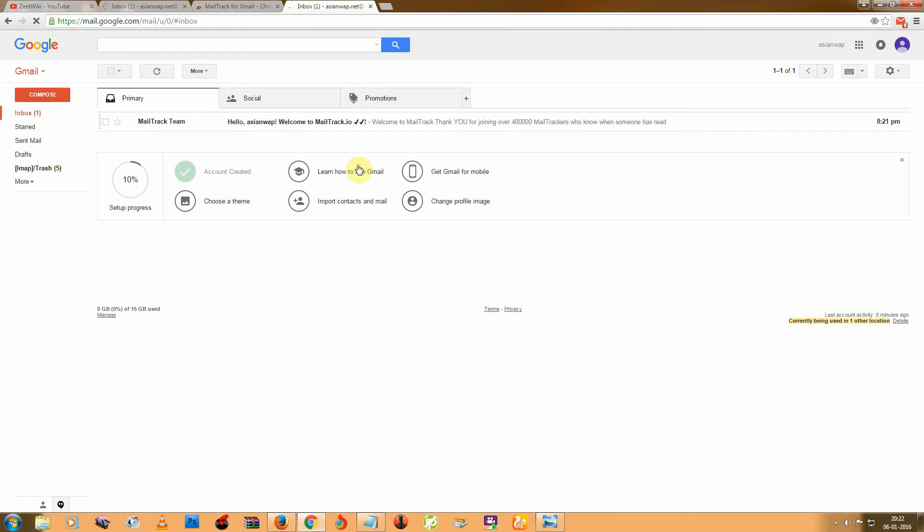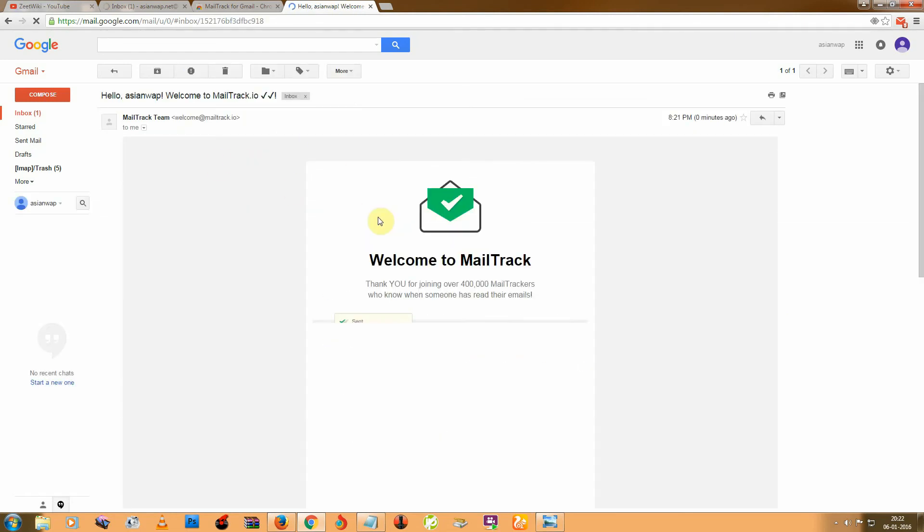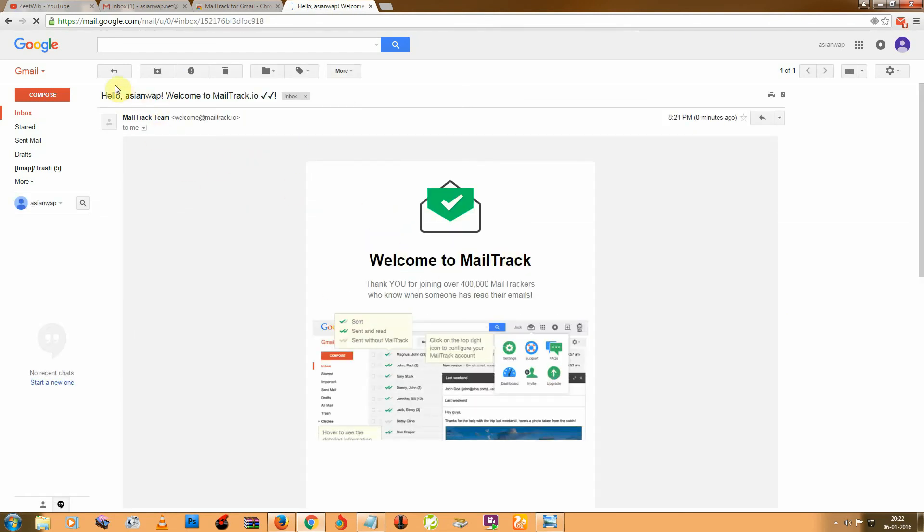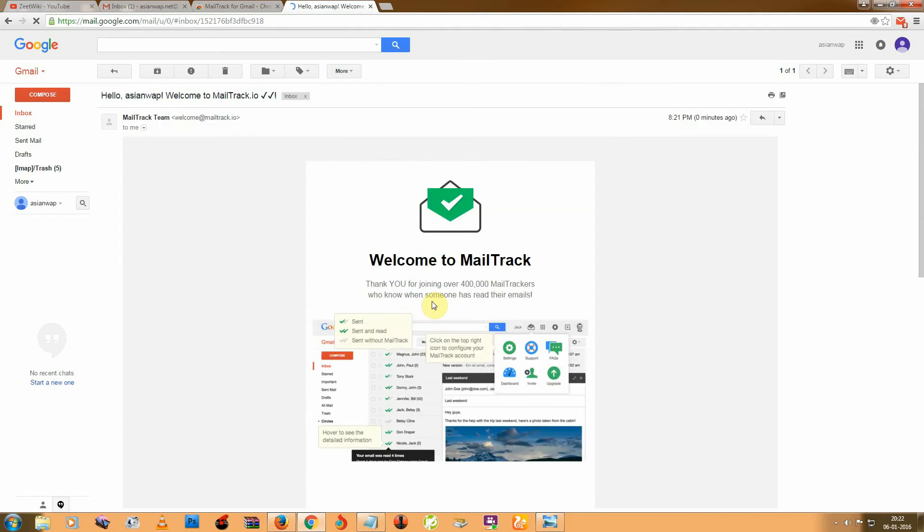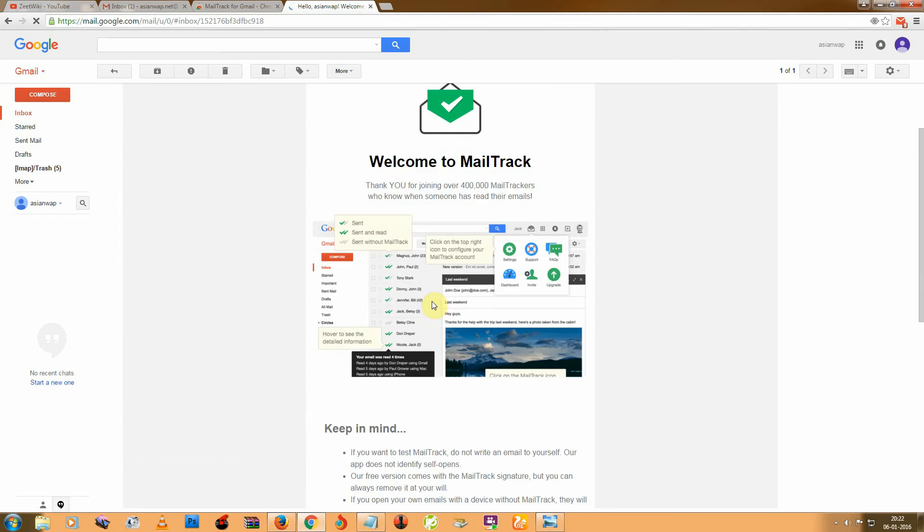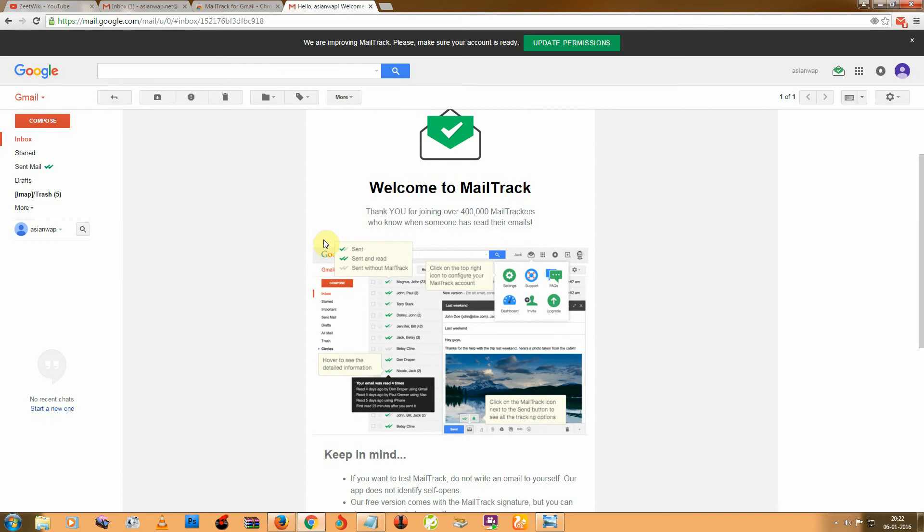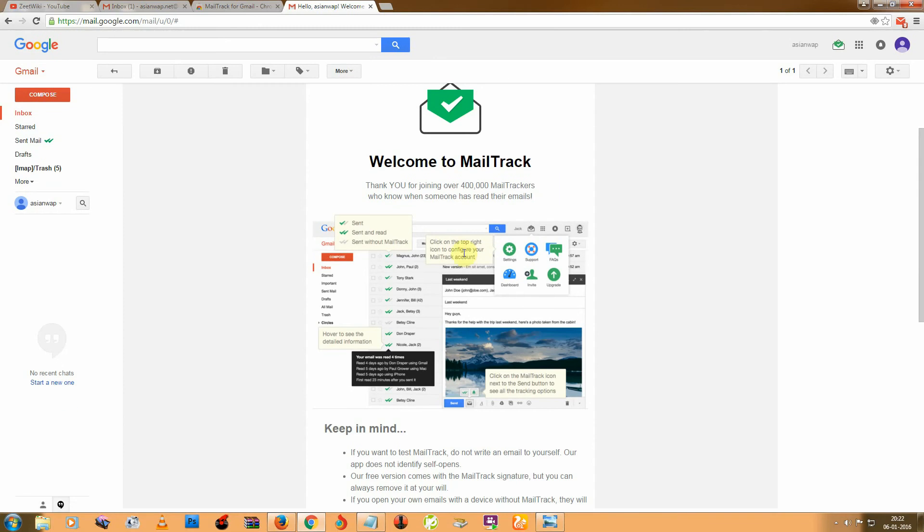So you will receive a welcome mail from MailTrack. Okay, here you can see, so when you sent email, so at first you need to update permission. So click on this update permission and allow.